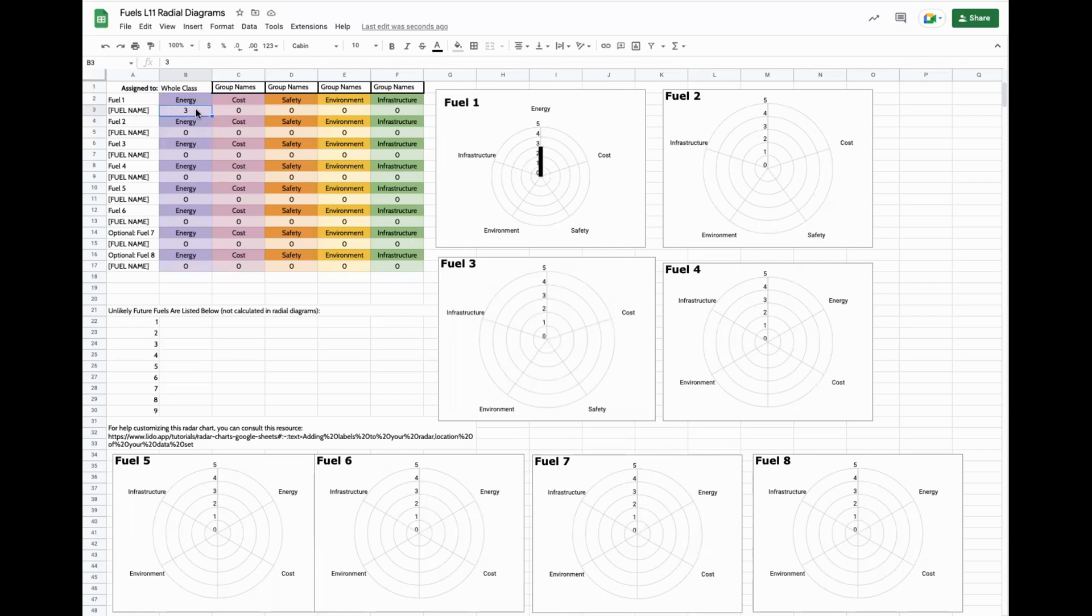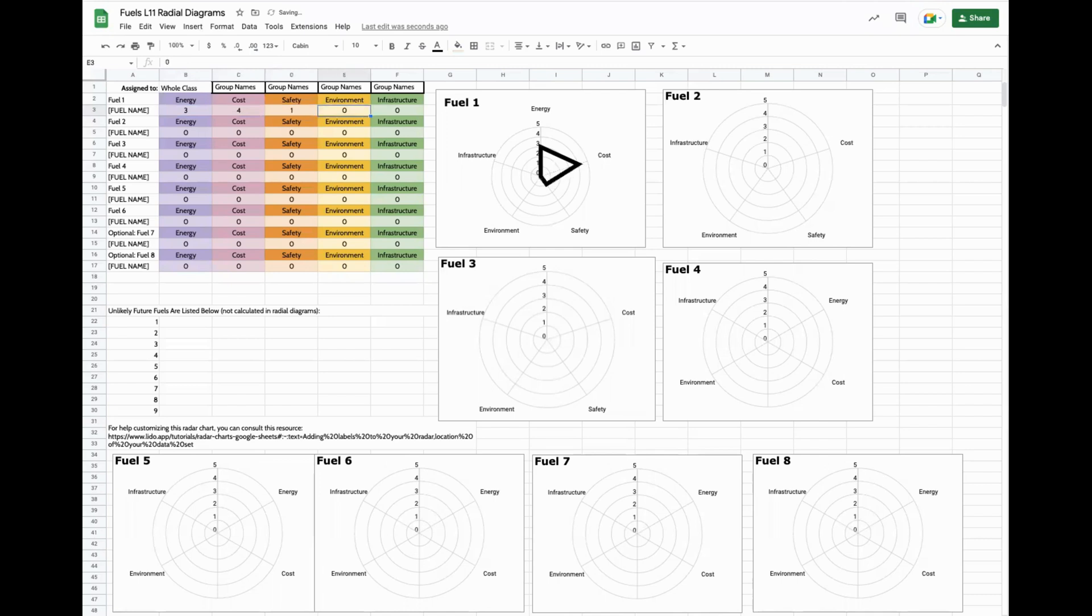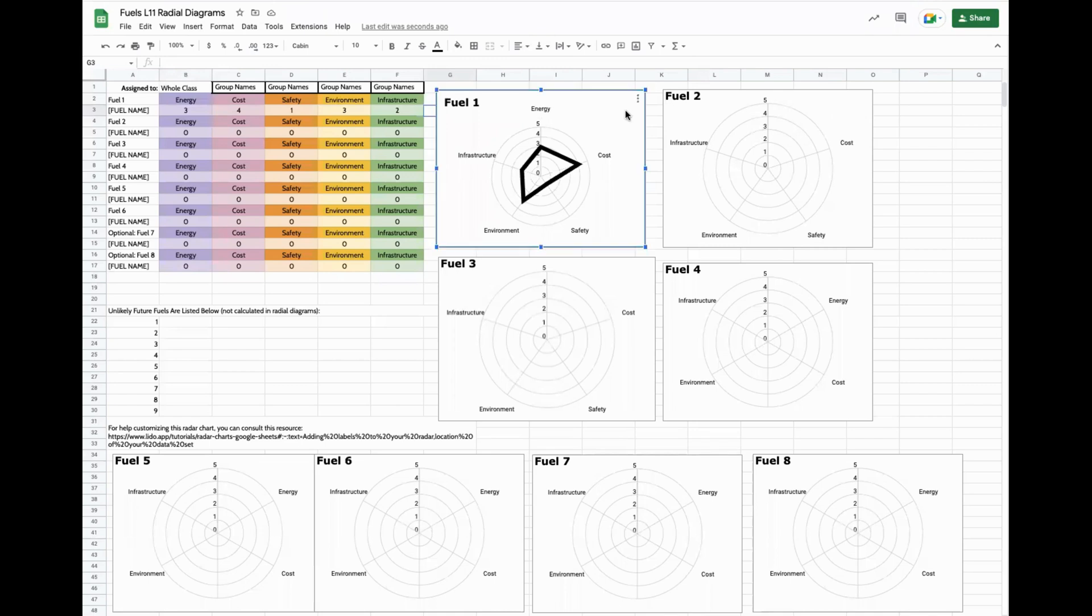But what happens if it doesn't all go to plan? Well, let's take a look at fuel number one, and I'll show you some settings for adjusting different pieces of the radar diagrams. So if fuel number one is inexpensive and will continue to be inexpensive, you might give it a higher score. Let's just put some numbers in to test this fuel out. So your finalized radar diagram looks like this, but there are some things that can go wrong.